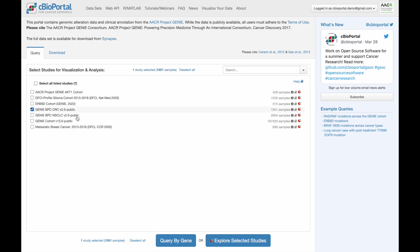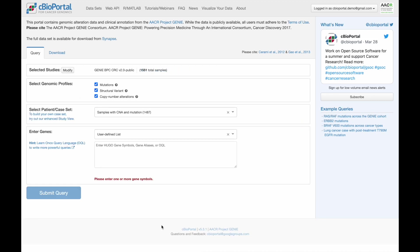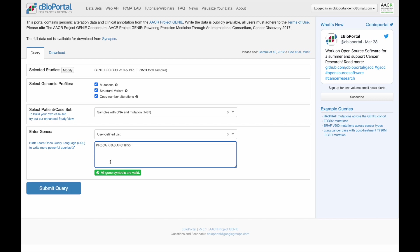We're starting back on the homepage, and this time we're going to query for genes of interest. For this example, I'm going to enter some of the most frequently mutated genes in colorectal cancer.